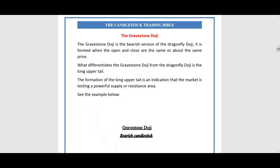Hey, what's up everybody, it's your boy ForexHawk and we're back again with another video continuing the Candlestick Trading Bible review. We're going to talk about the gravestone doji — that's the first candlestick pattern we'll be reviewing in this video.